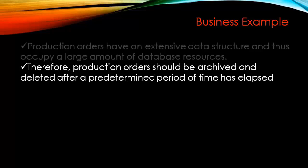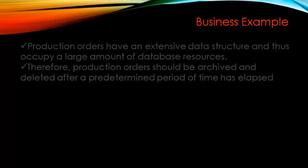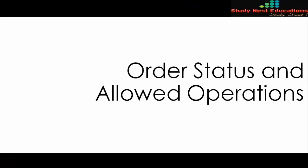Therefore, production orders should be archived and deleted after a predetermined period of time has elapsed. Basically, what that means is in real-time,